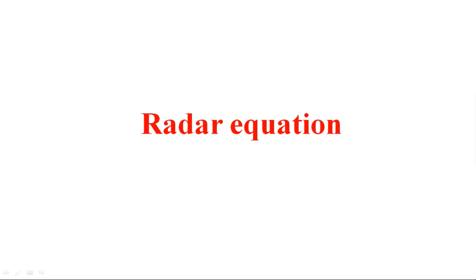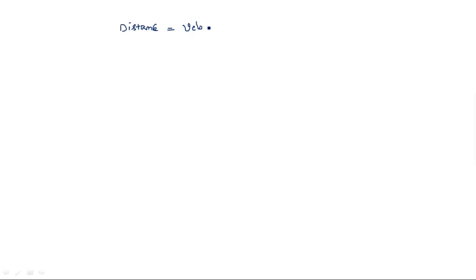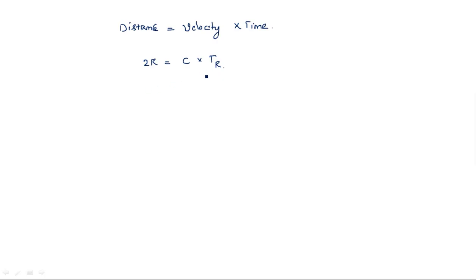In this video I am going to explain and derive the radar range equation. In the previous video I explained how to determine the range to the target using the standard notation: distance equals velocity times time. Using this, we calculated that the total distance the electromagnetic signal travels between the radar system and the target is 2r = c × t, from which we derived r = ct/2.